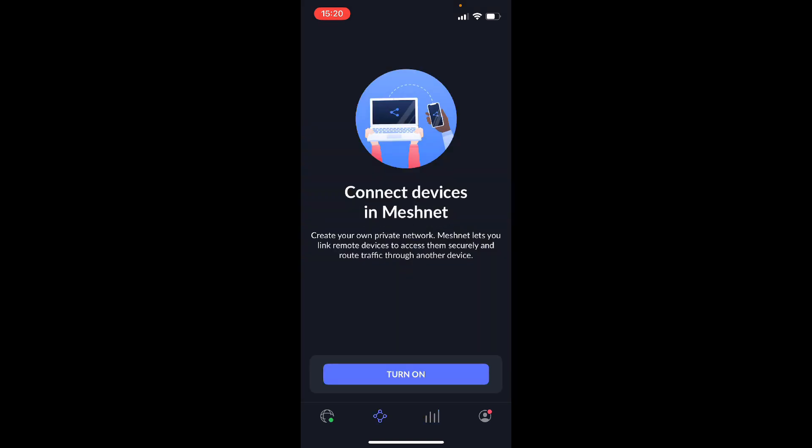And here you can connect devices in Meshnet, so this is your own private network. So it allows you to remotely link devices to access some security and route traffic through another device. So basically, I can connect to my laptop.